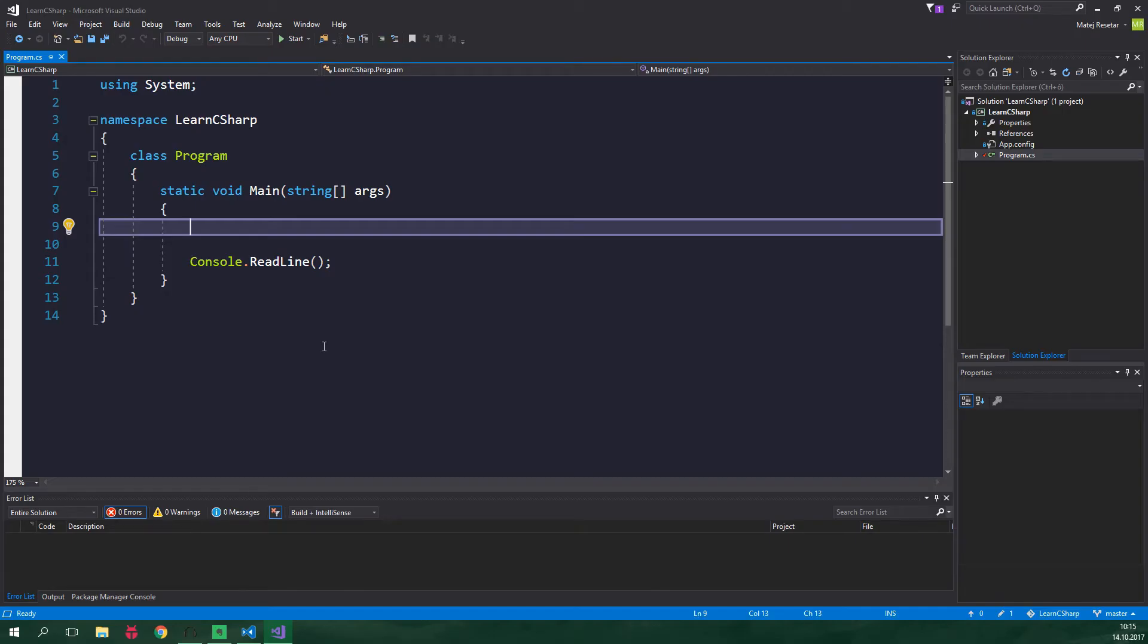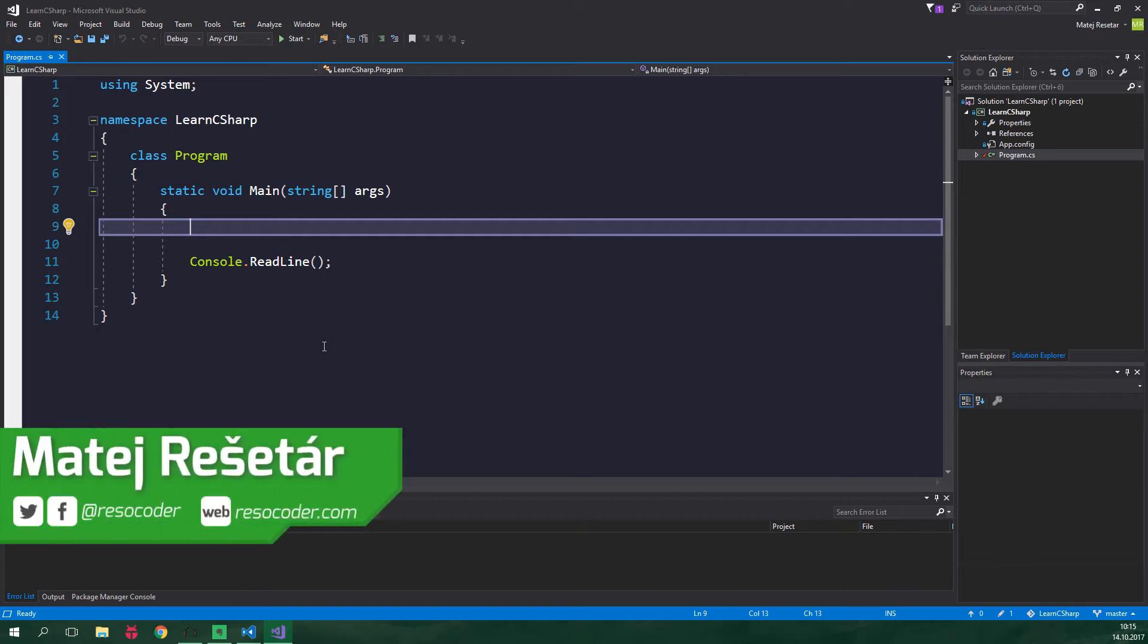Hello! Welcome to ResoCoder! Generics are an amazing feature of C-sharp and many other languages. They enable us to write code once and use it with many different types. What does that mean? Well, let's find out.